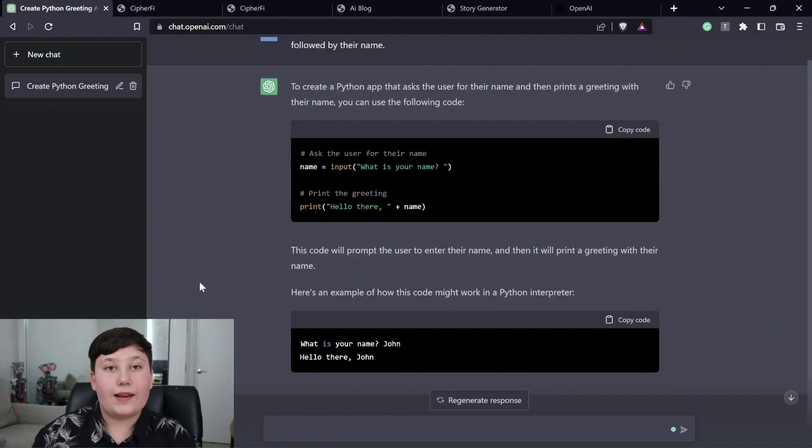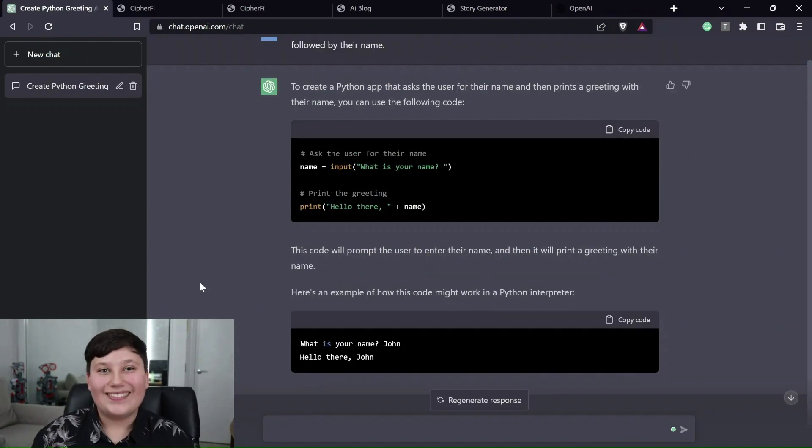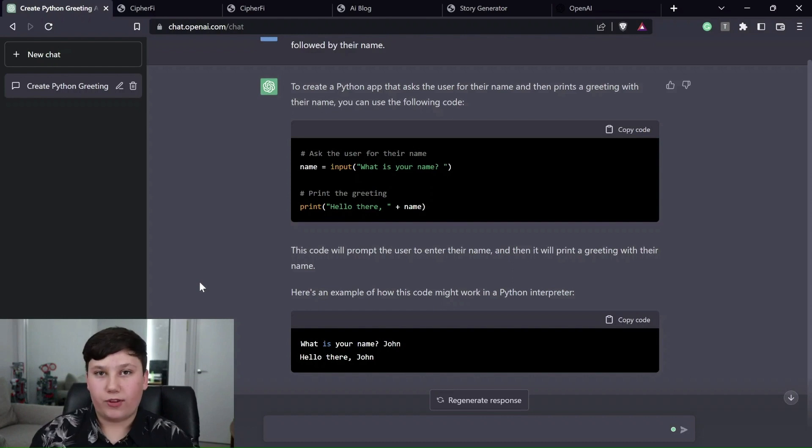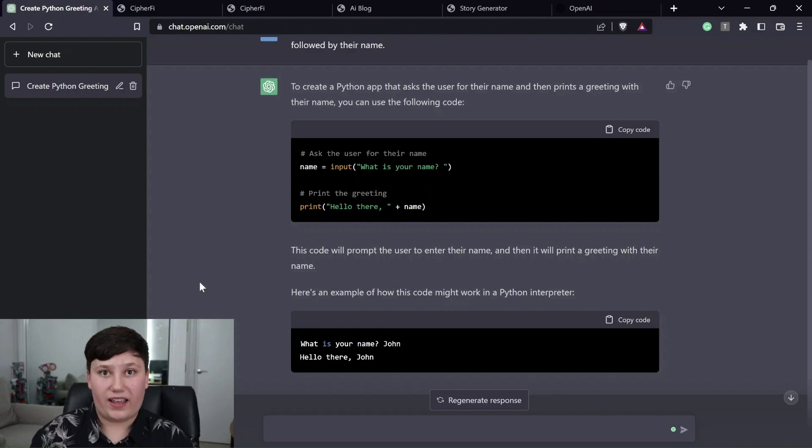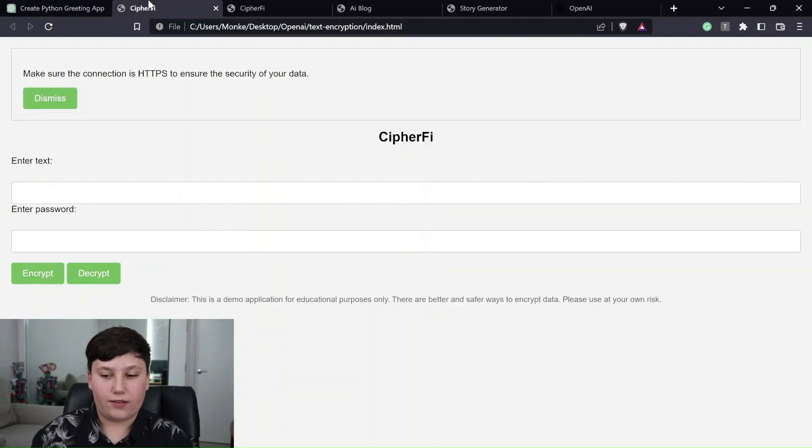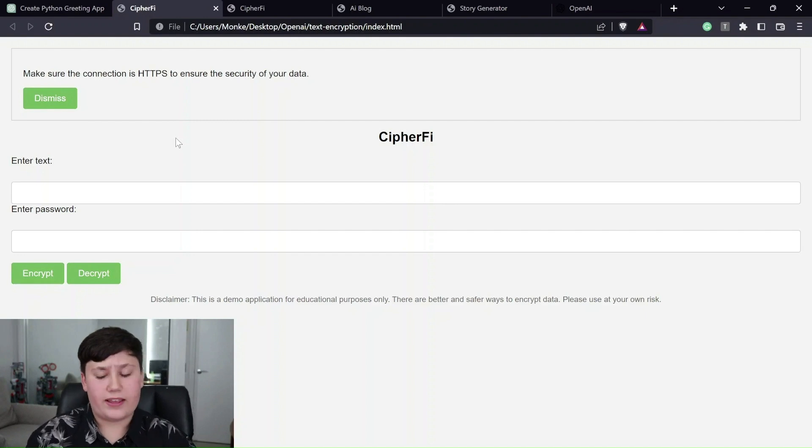All right, moving on to the more complex stuff. First thing I asked it to do is to write an encryption program. So it's just a website where you can type in text, type in a password and it'll encrypt it with AES. And sure enough, after a few hours and some fine tuning, this was the end result.